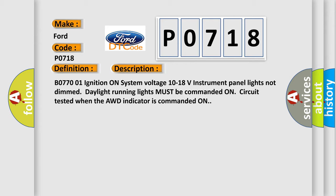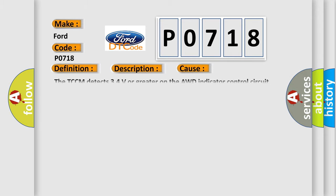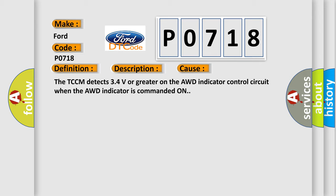P0718: ignition on, system voltage 10 to 18 volts, instrument panel lights not dim, daylight running lights must be commanded on. Circuit tested when the AWD indicator is commanded on. The TCCM detects 34 volts or greater on the AWD indicator control circuit when the AWD indicator is commanded on.